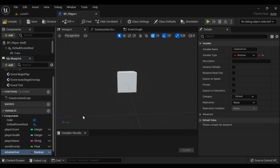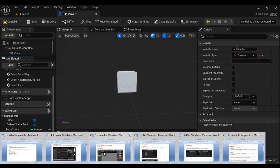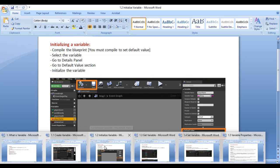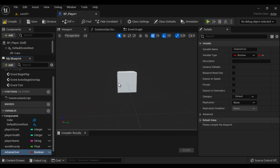That is how we create variables. Now we understand what a variable is and how to create one. Next, we understand how to initialize a variable. To initialize the variable, we have to compile the blueprint. By compiling the blueprint, we can set the initial value or the default value.